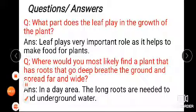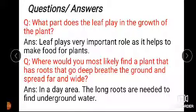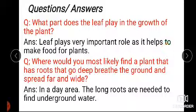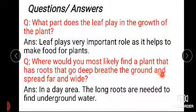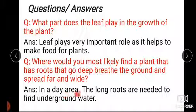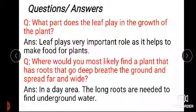Let's revise these questions again. This is all for today. Learn and write these questions and answers at home. Thank you.